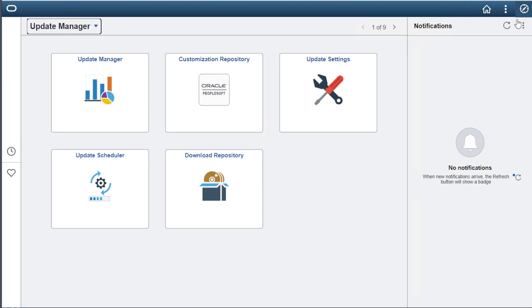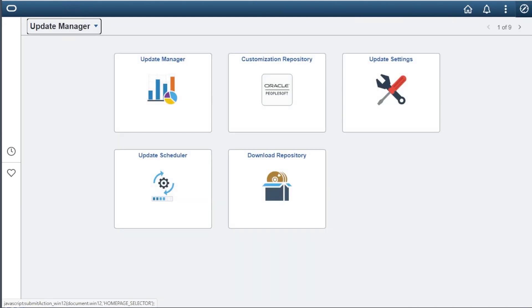Let's go back to our homepage and see the results. The notification panel is no longer displayed on the homepage.